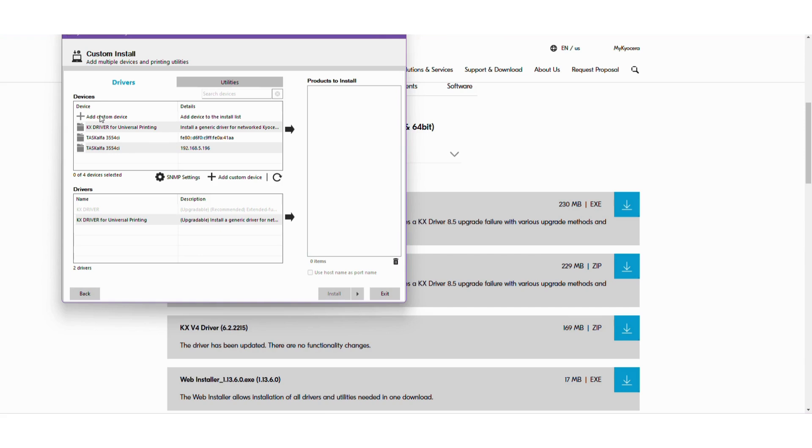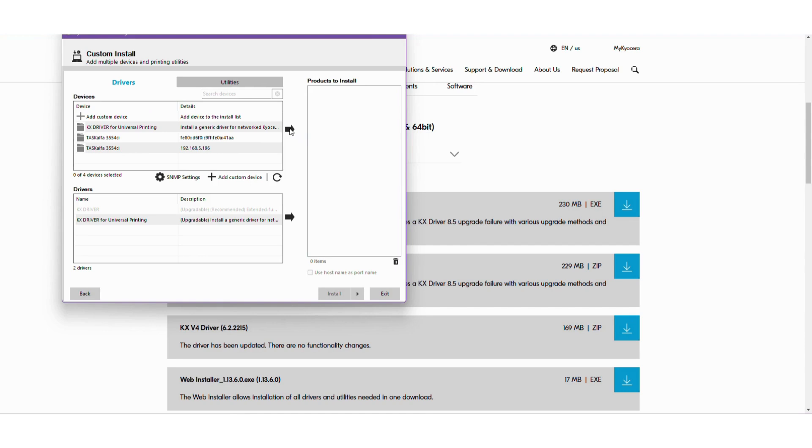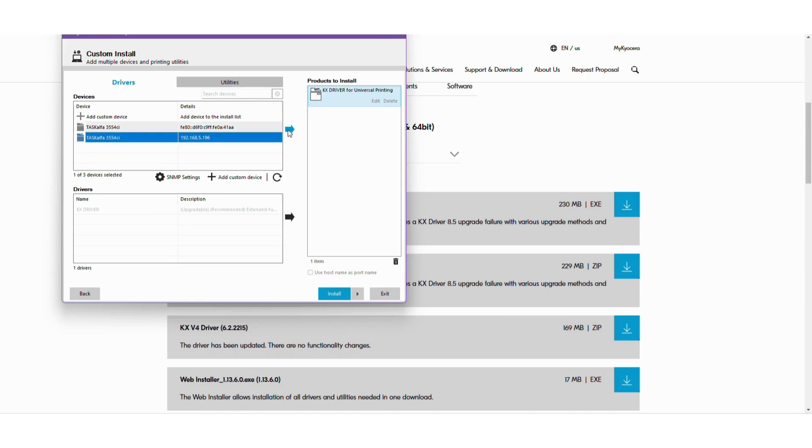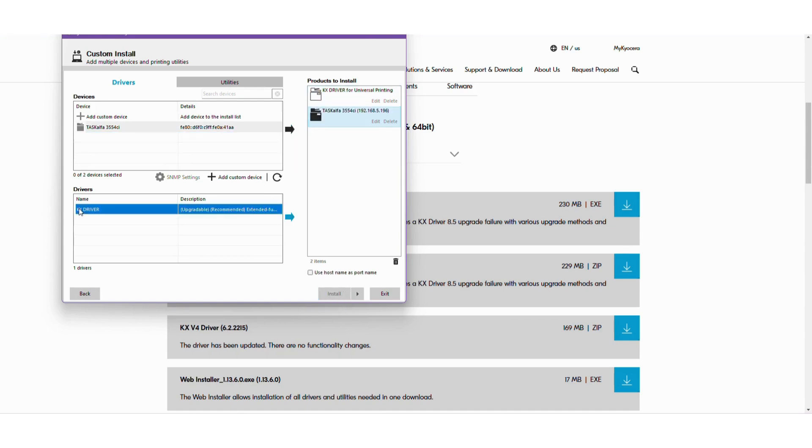So this installer looks a little different than the Canon, but we're going to tell it we want the KX driver. Move that over and we select our device and match the KX driver. And we're going to hit install.